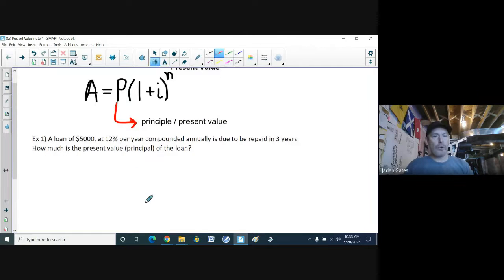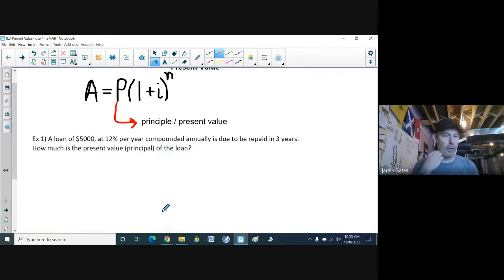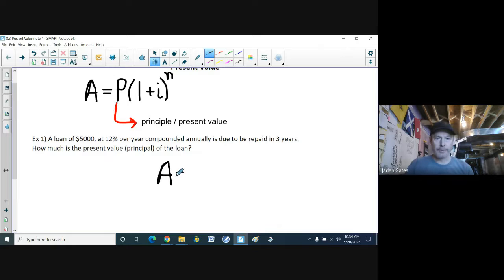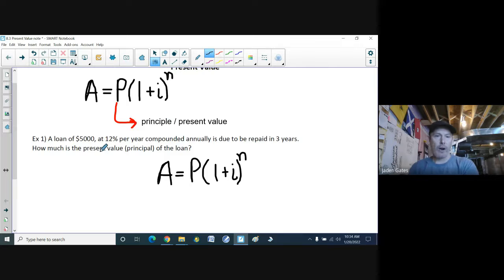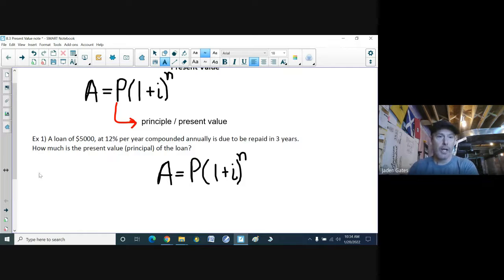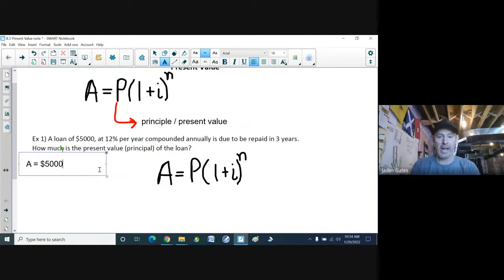For example, a loan of five thousand dollars at 12% per year compounded annually is due to be repaid in three years. How much is the present value — the principal — of the loan? We're going to use our compound interest formula: A equals P times (1 + i) to the power of n. The five thousand dollars is our A — that's how much we have to pay back in three years — and we're going to find P.